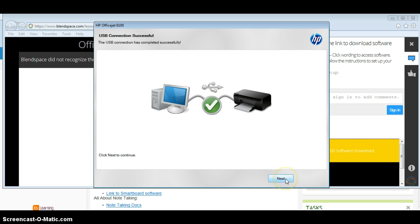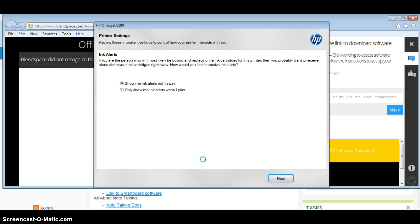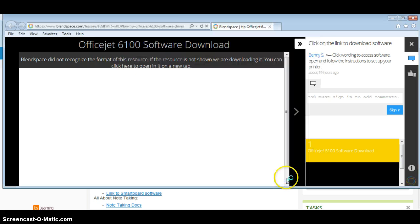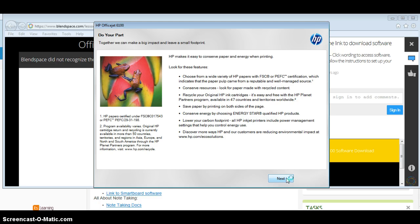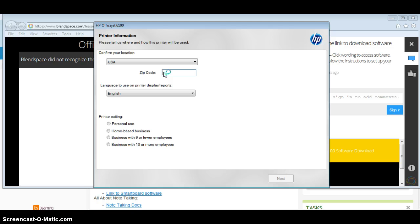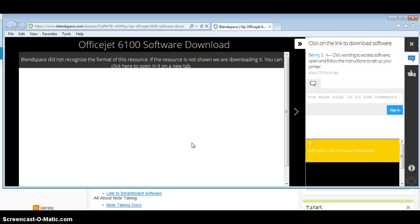So yeah, I want to see the ink alerts right away. This is your preference. I want to click show me alerts right away, and then I hit next. And then here I would type in Milby's zip code, 77012. You can enter any zip code really. It is a business with 10 or more people, so I'm gonna click on that, hit next.